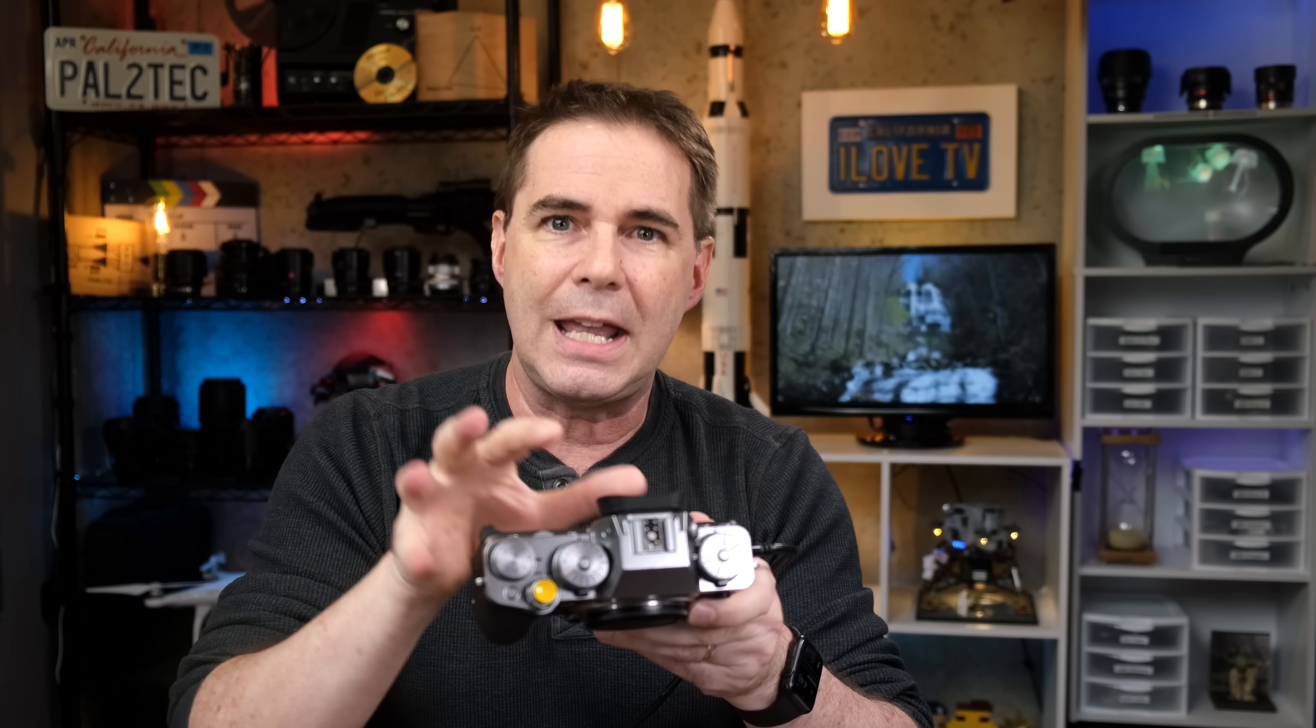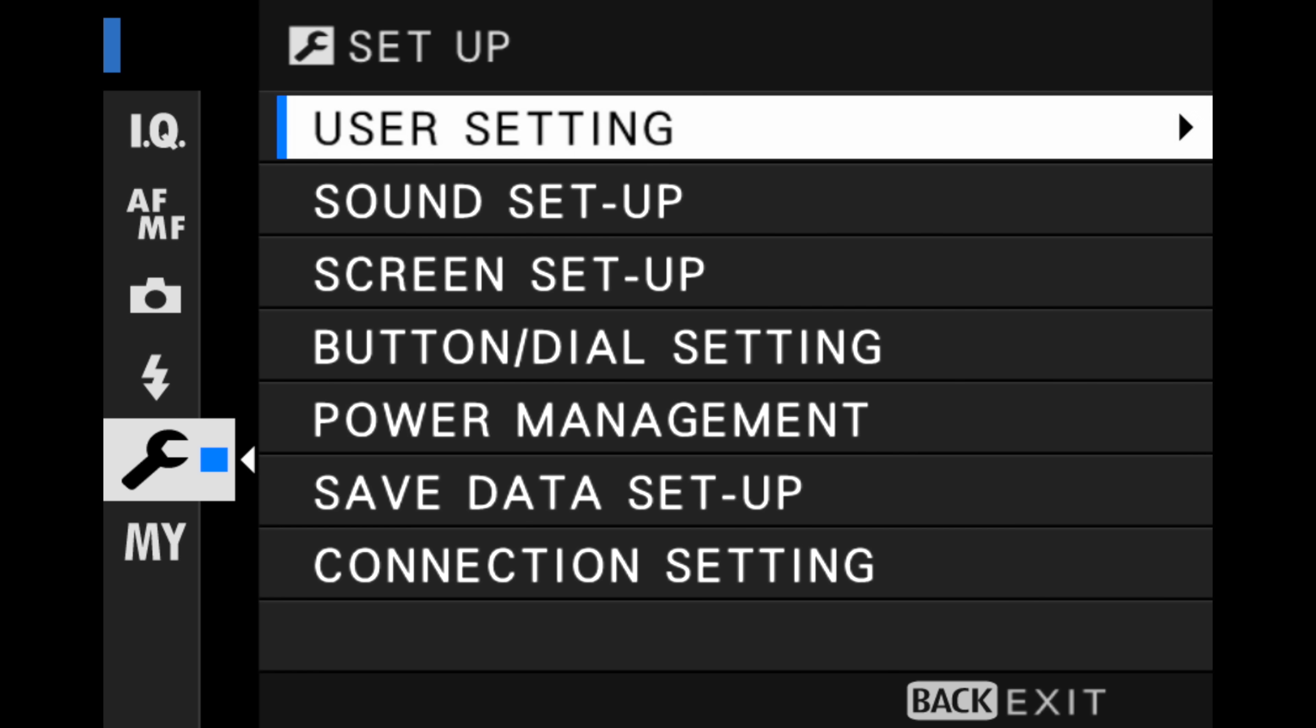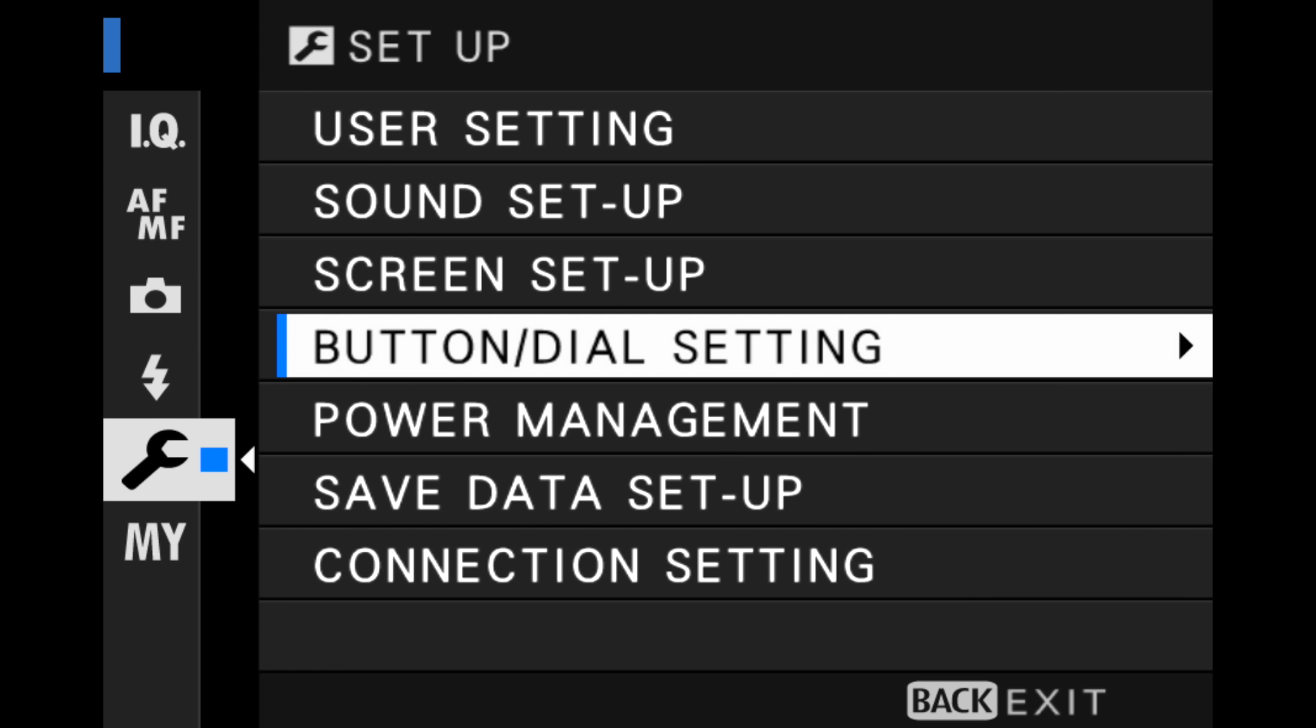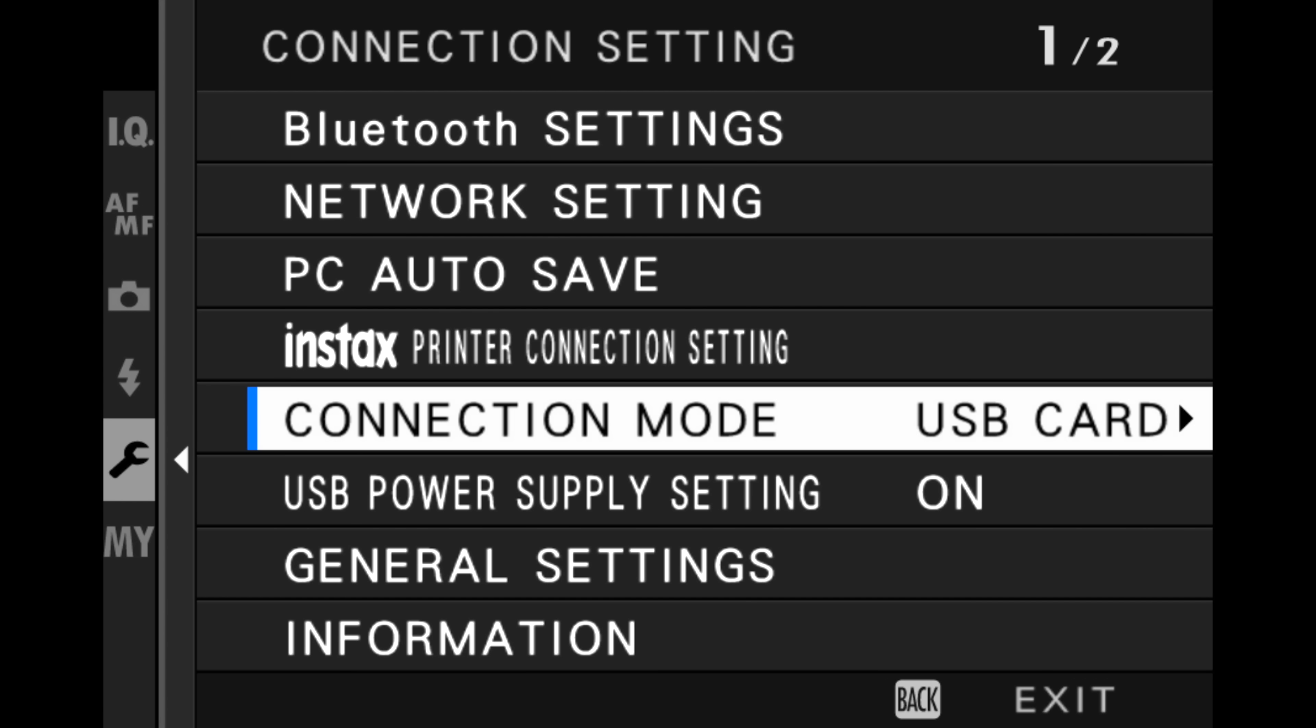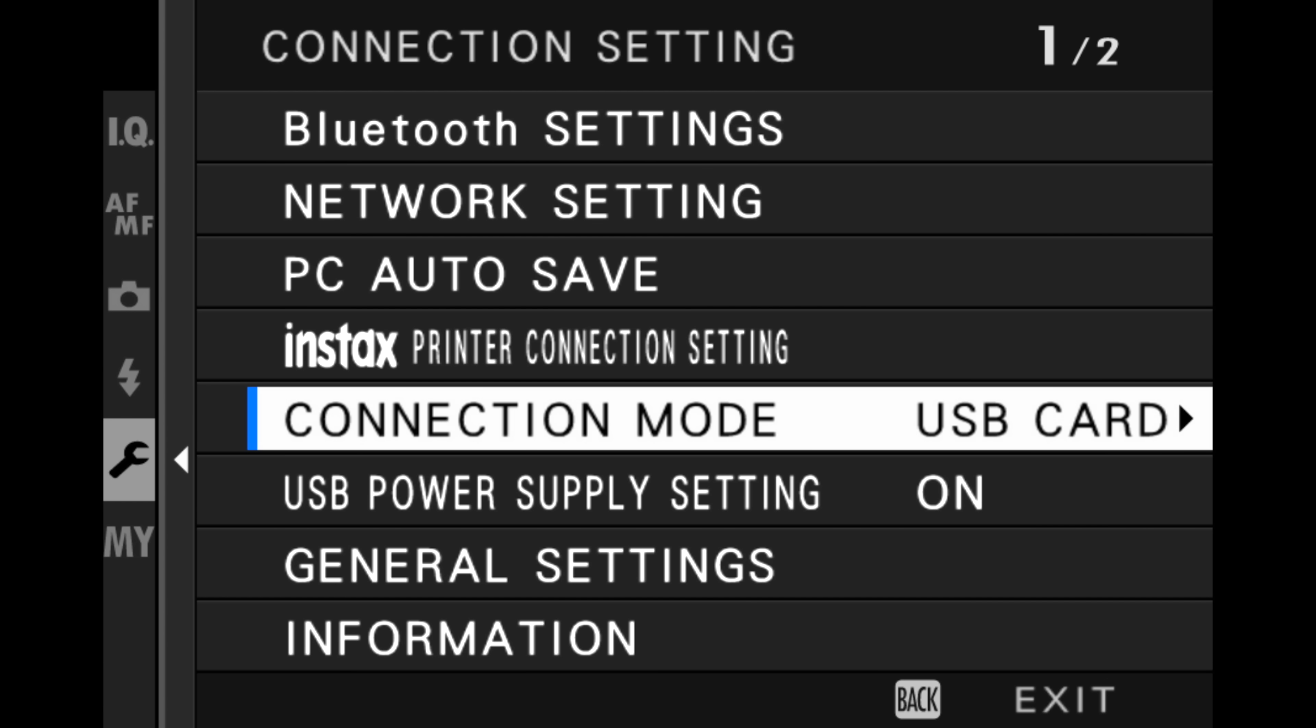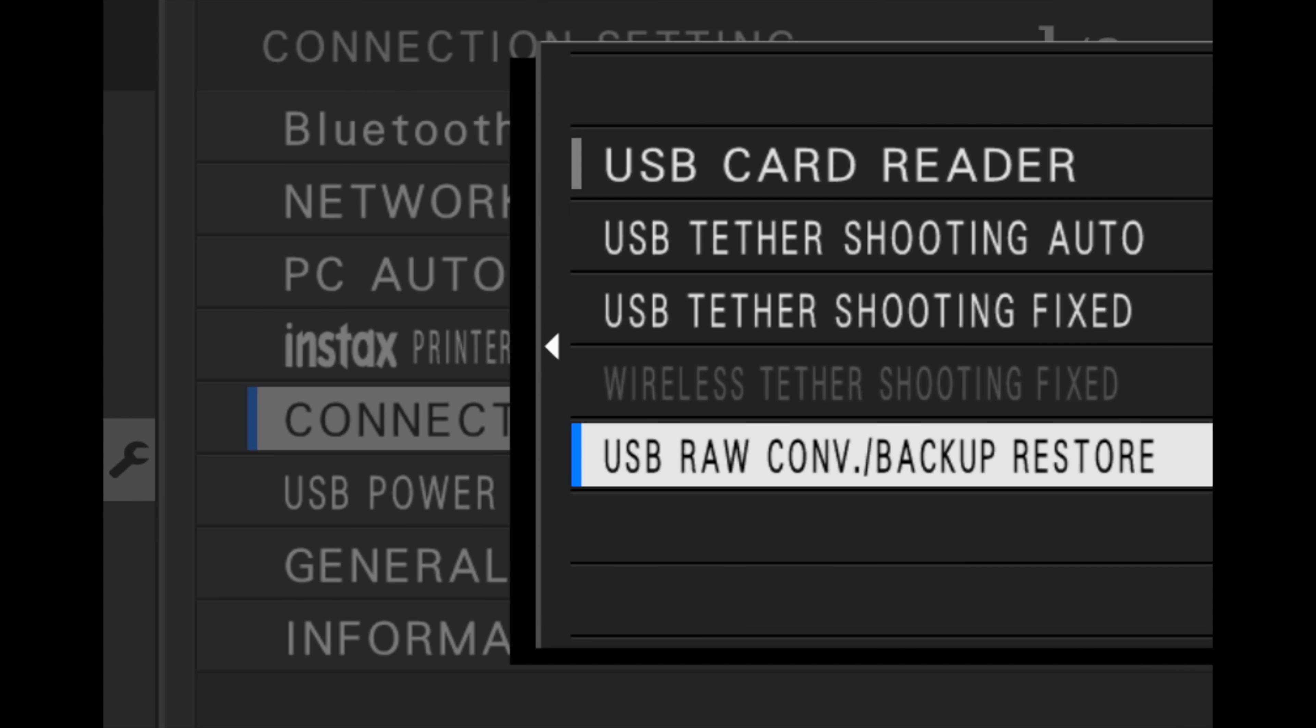So to get started, before you connect your camera, you need to make a very important setting change. Go into your camera's menu, where it says connection setting. Make sure that connection mode is set to USB RAW convert backup restore. You must have it set that way.